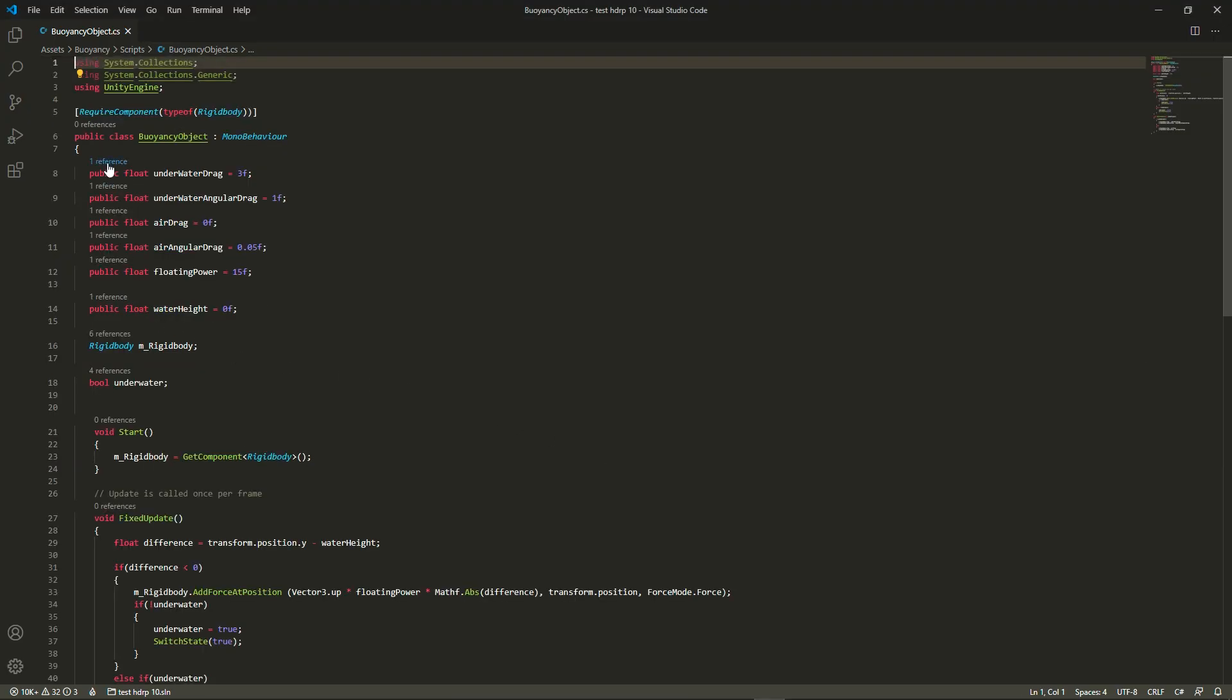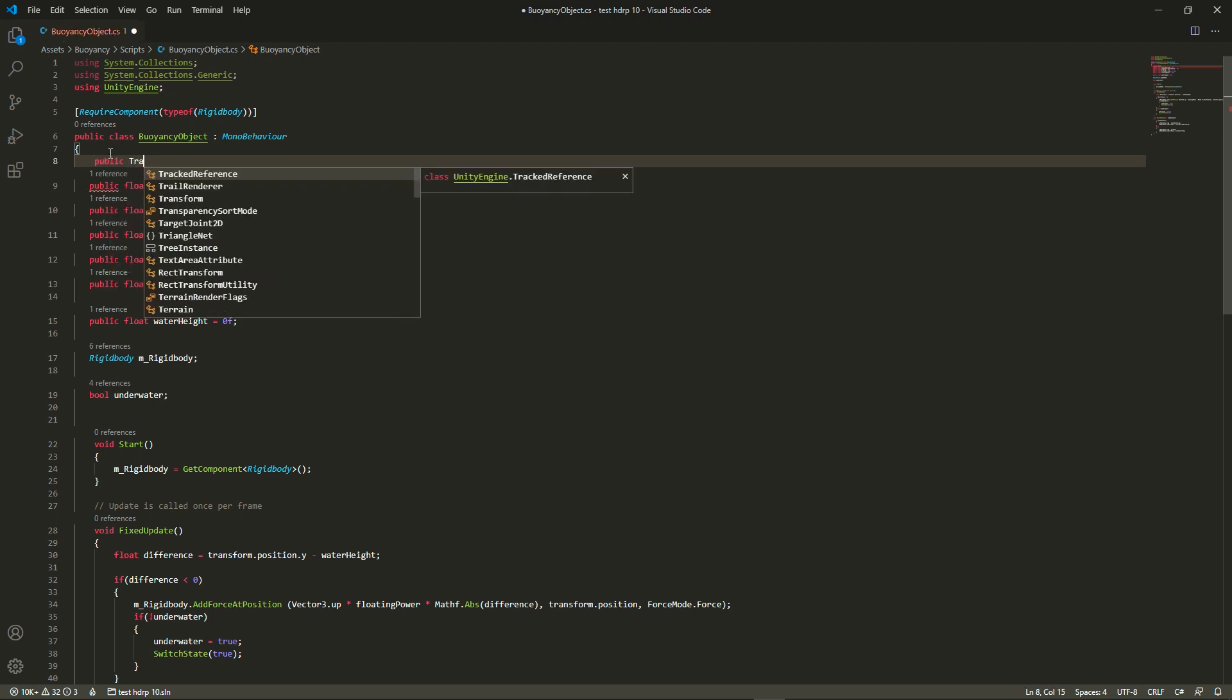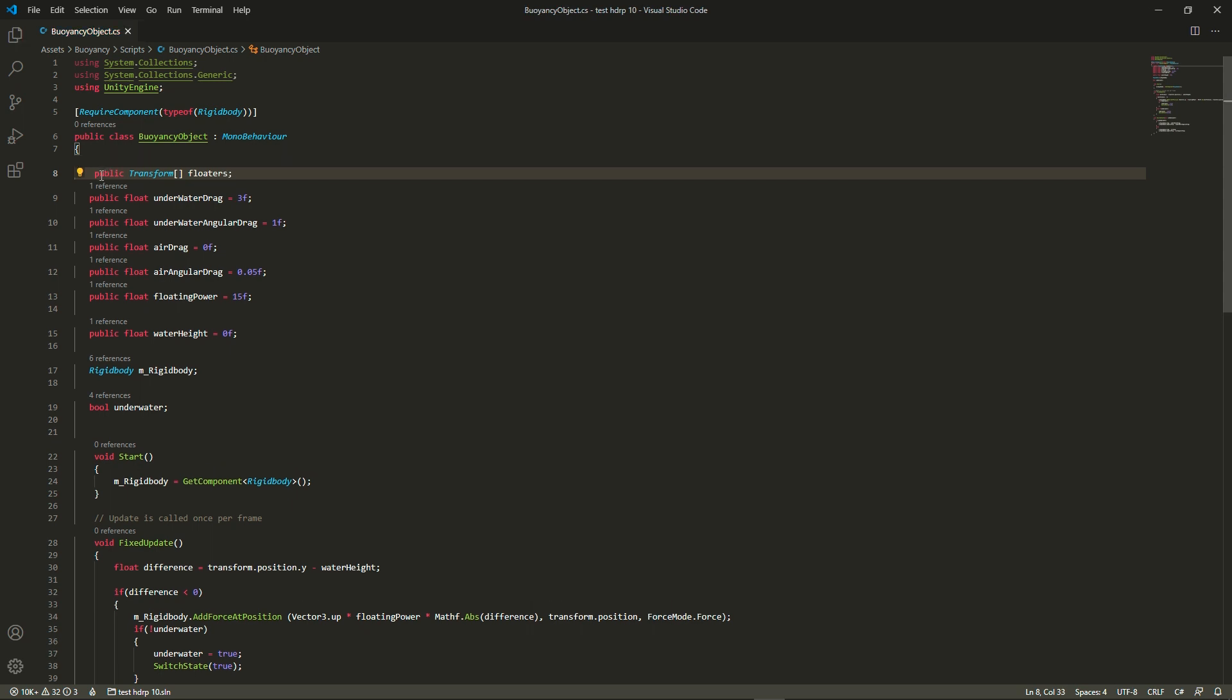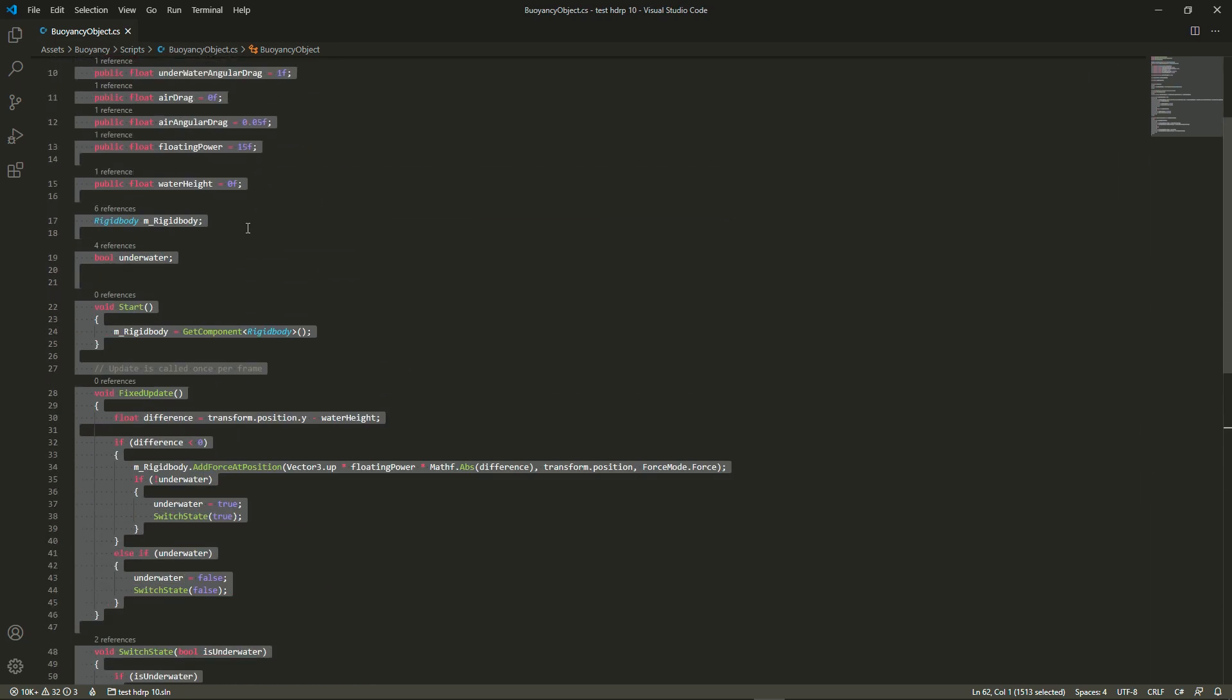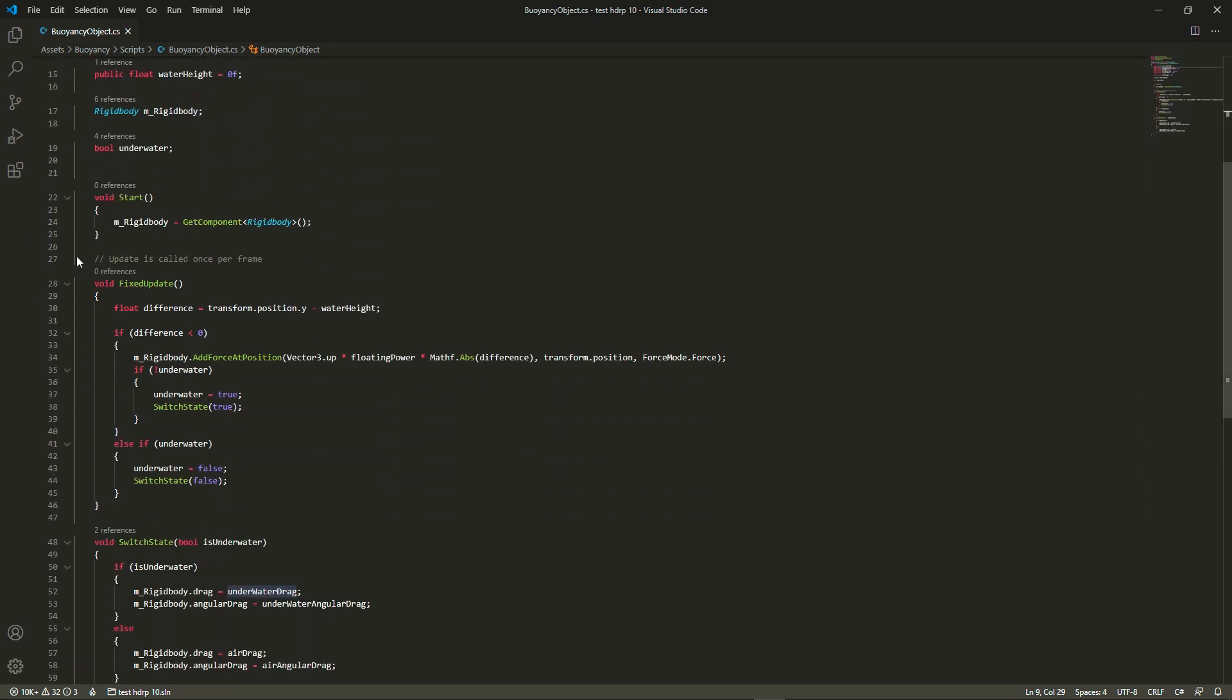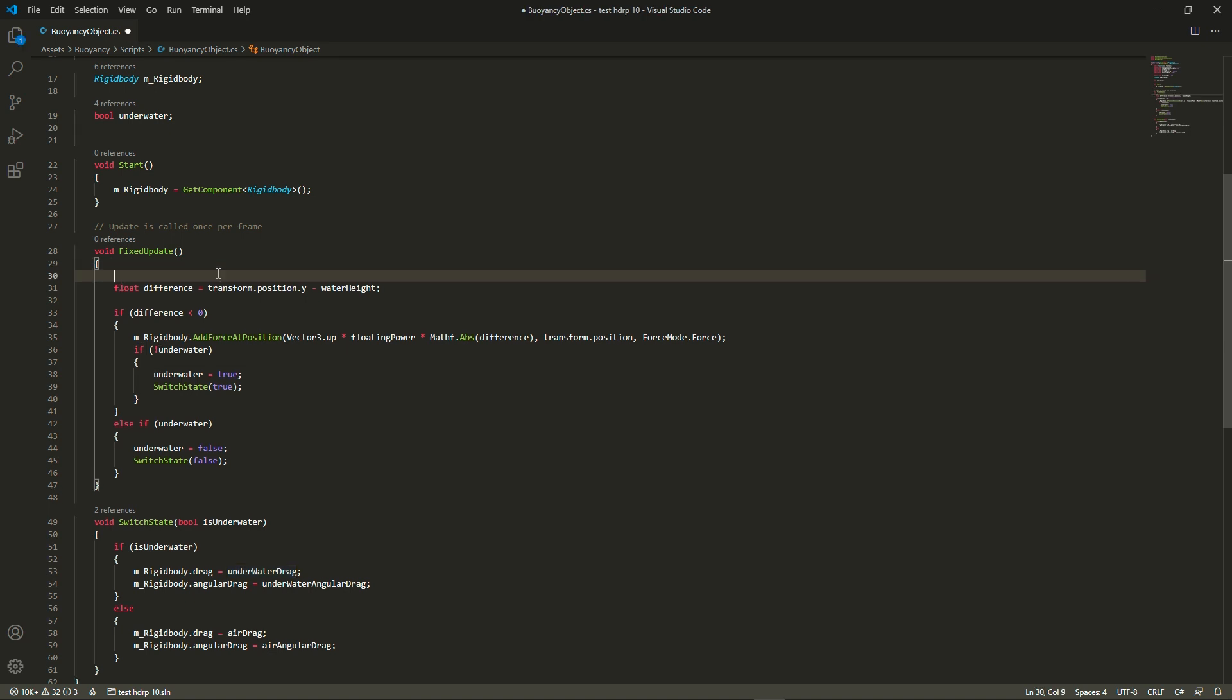So the way this works is we're going to have to change our script a bit. We're going to create an array of transforms which are going to be floaters, like a list of little buoys that we're going to use to add forces to different parts of the rigidbody. You'll see it's quite easy to adapt the script that we've already made for that.